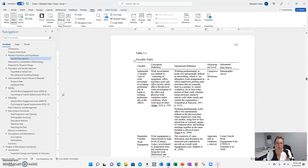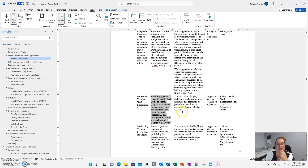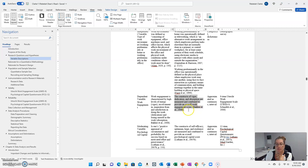I'm going to flip over and show you my chapter three, where there's a variable table that Grand Canyon University requires you to complete. I'm going to scroll down to work engagement since we were just talking about it. So the name of the variable is work engagement — this is my dependent variable. This is how it is conceptually defined by Baker et al. 2008: high levels of energy, vigor — one of the subcategories — involvement and inspiration from satisfaction in doing the work, dedication, and losing oneself in the work, absorption. The operational definition states that the constructs of vigor, dedication, and absorption are measured and combined to provide an overall work engagement score. This is how I operationally defined work engagement within my study, and that's based on Baker et al. 2008.